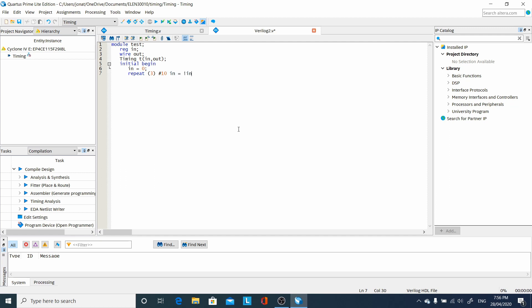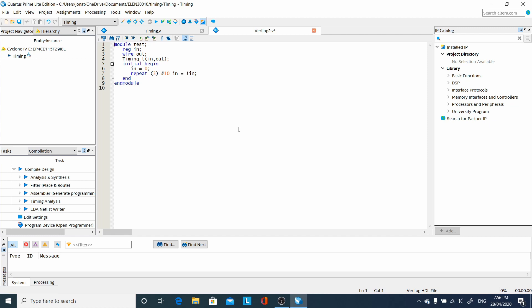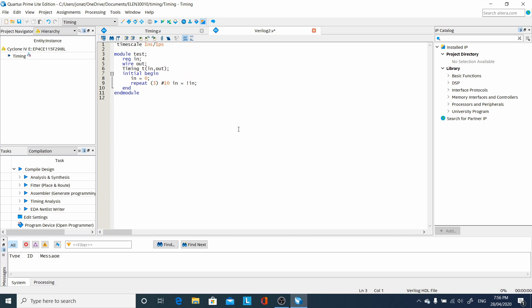Now how long is 10 units of time? Well, we don't have a timescale statement yet. It's crucial that we have a timescale statement up here. And we also want to have the second number smaller than the first number, so that we get good resolution.